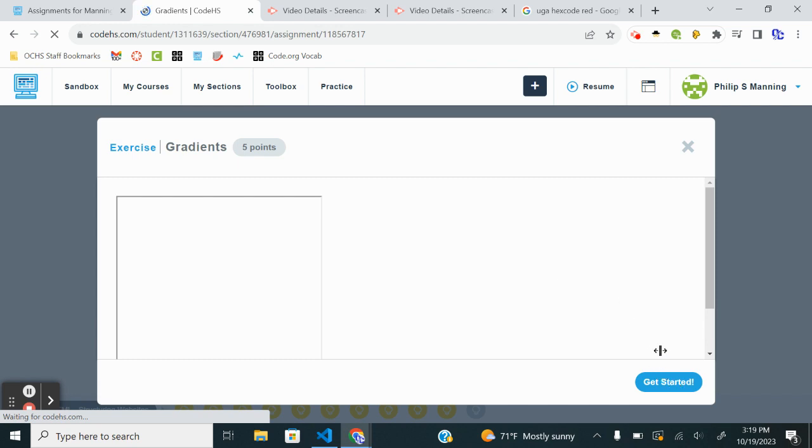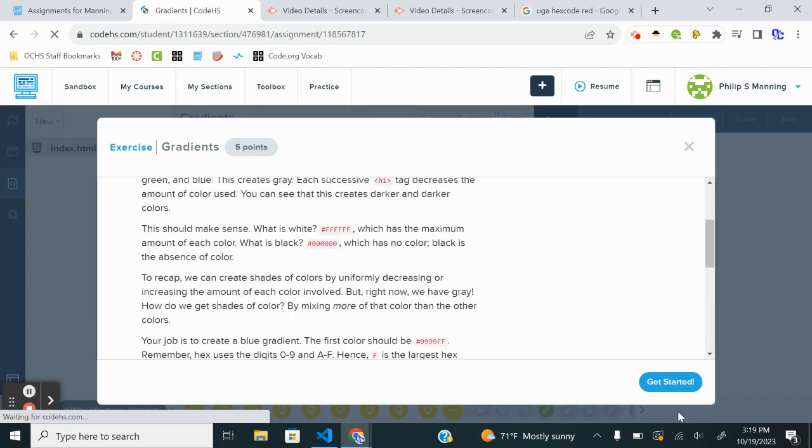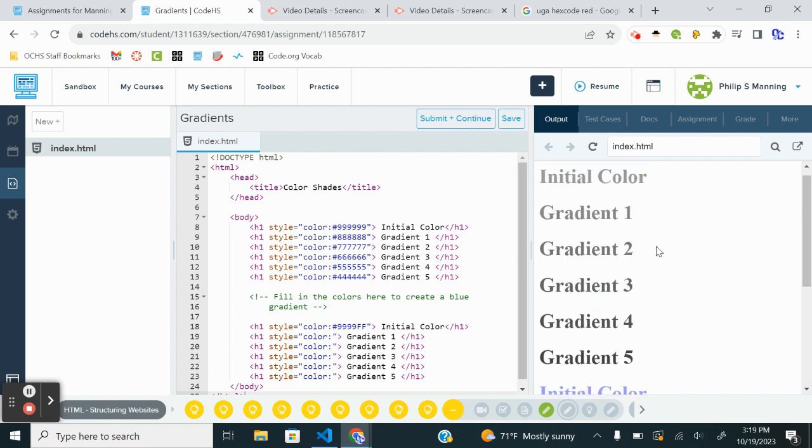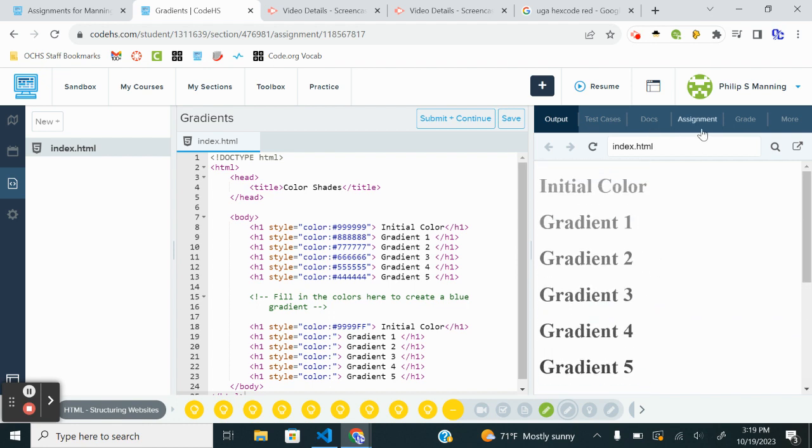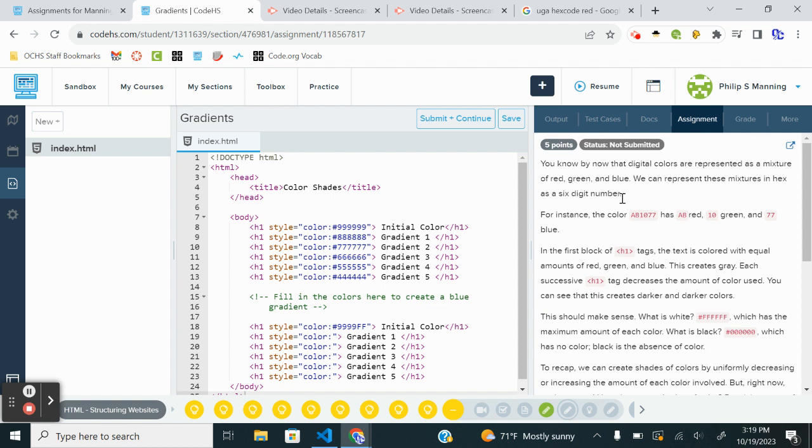All right. Next we're going to start looking at gradients, which is pretty cool. This assignment says, you know by now that digital colors are represented as a mixture of red, green, and blue. We just talked about that. We can represent the mixture in hex as a six-digit number. For example, the color AB1077 has AB red. So that gets into number systems. Hexadecimal actually is a base 16 number system. So you have digits zero through nine and then A through F.